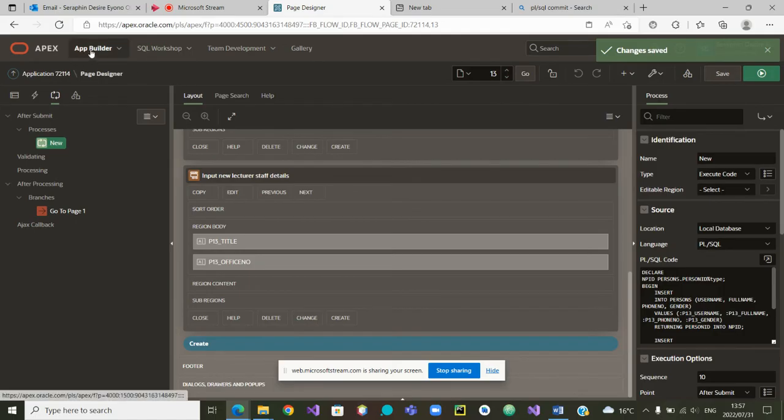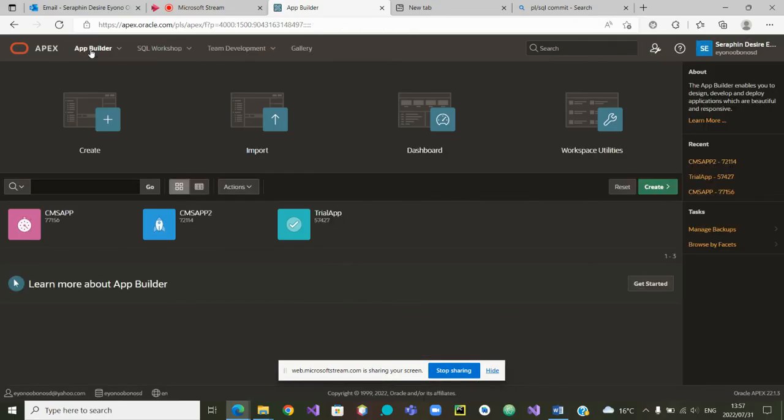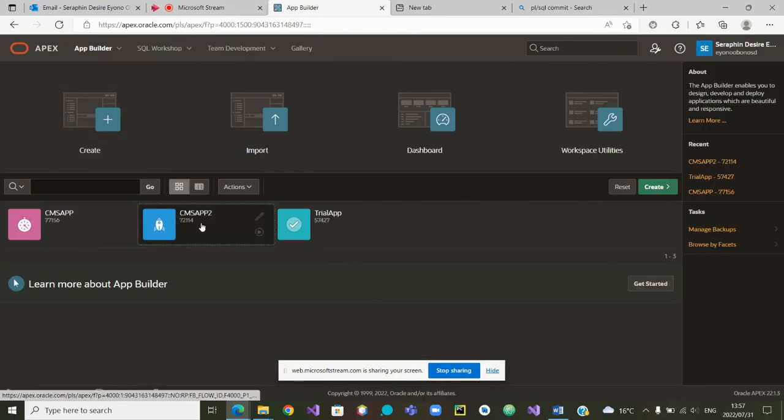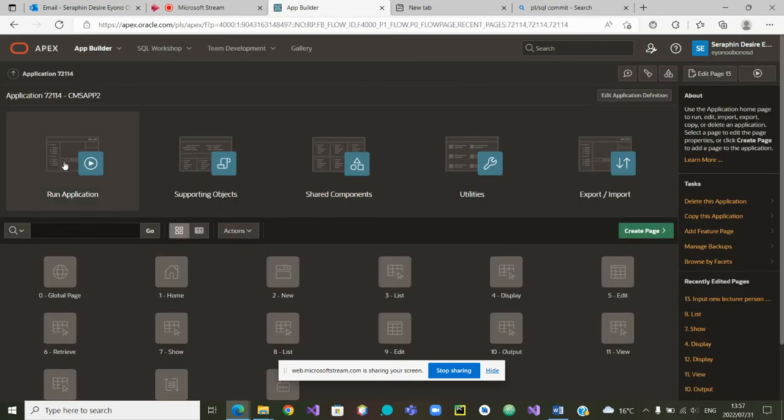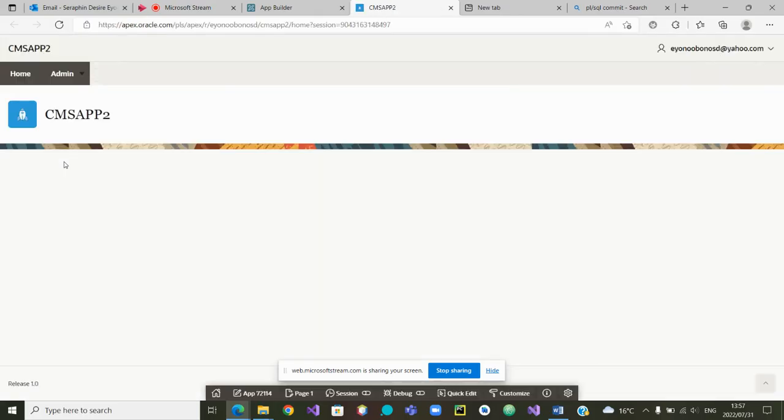And let us go back to the app. App builder. I'm going to app builder. Try to go to our app CM sub 2. And run the application to test it.